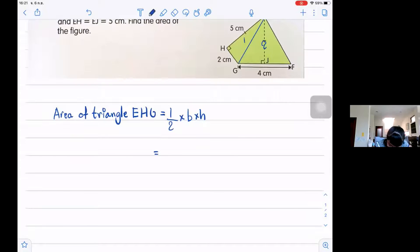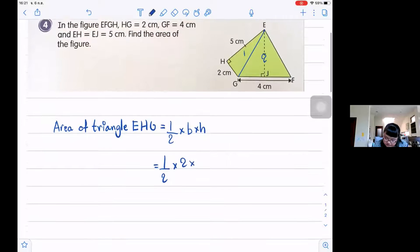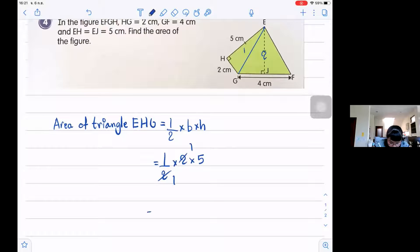So it's one-half times base 2 centimeters times height 5 centimeters. The area of triangle EHG is 5 centimeters squared.